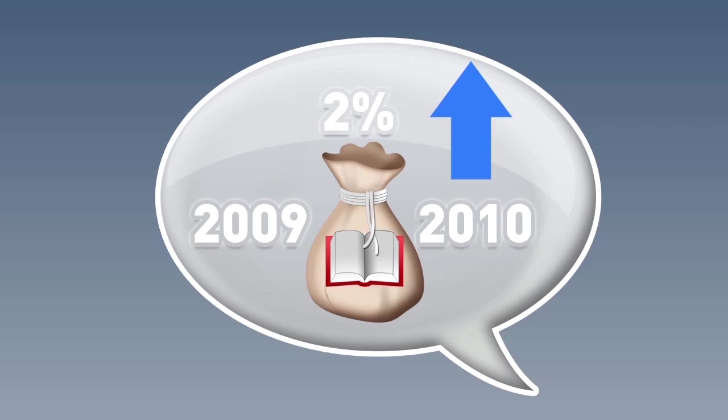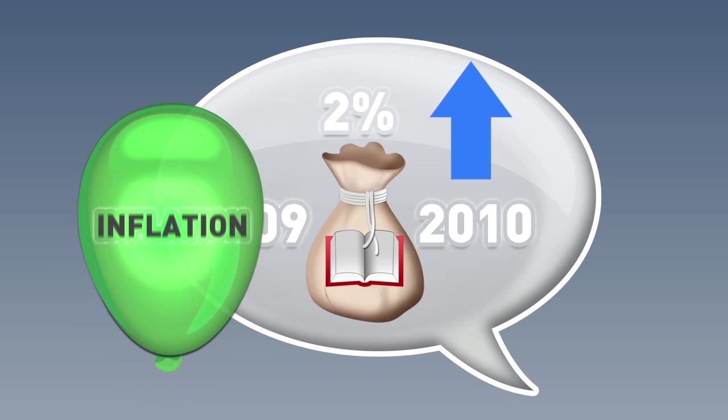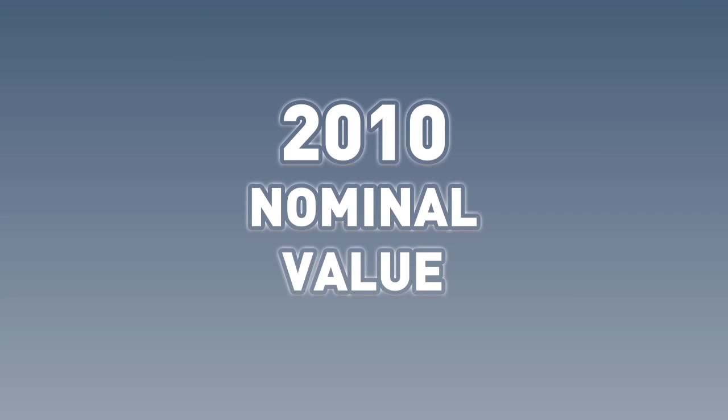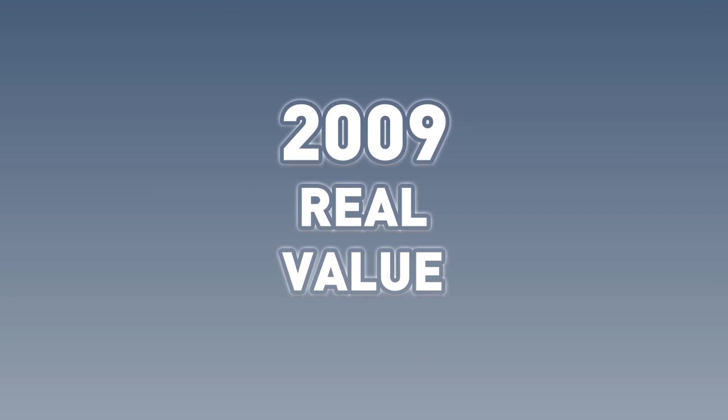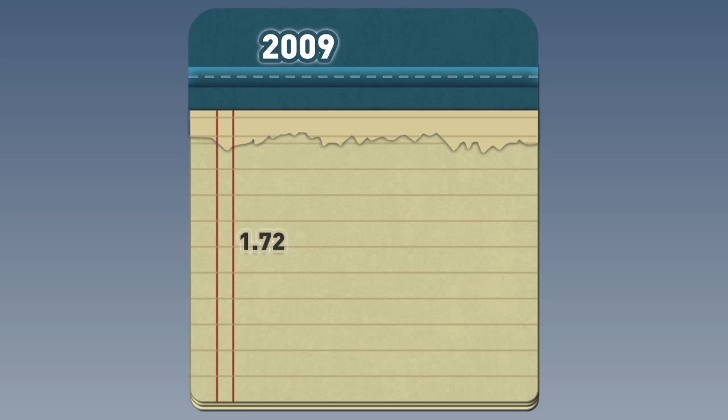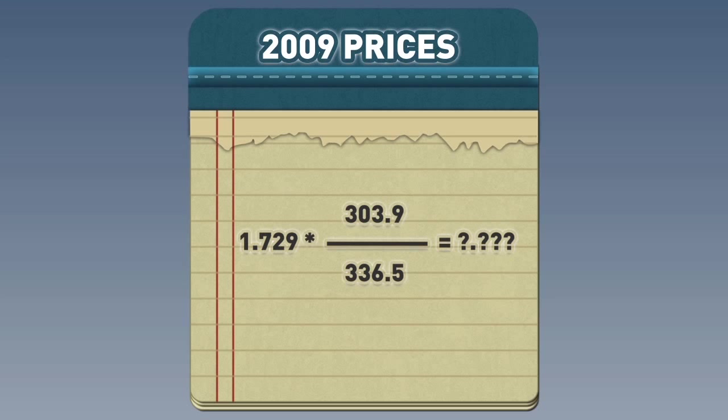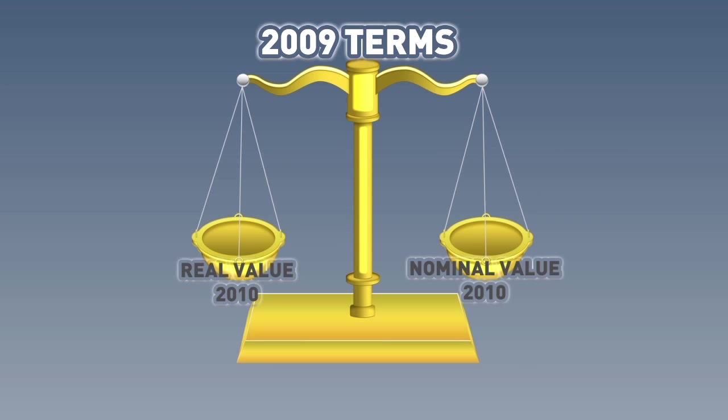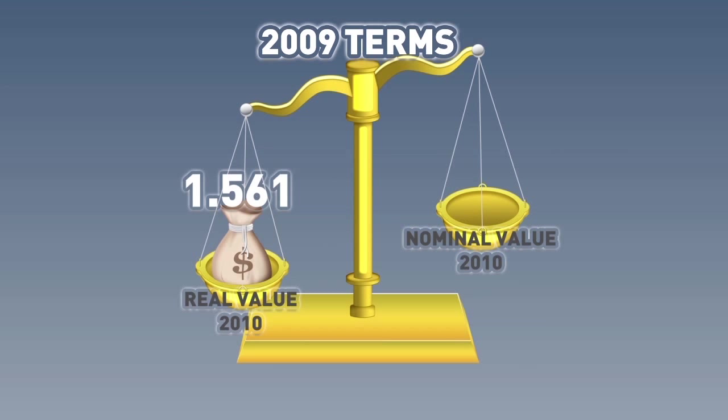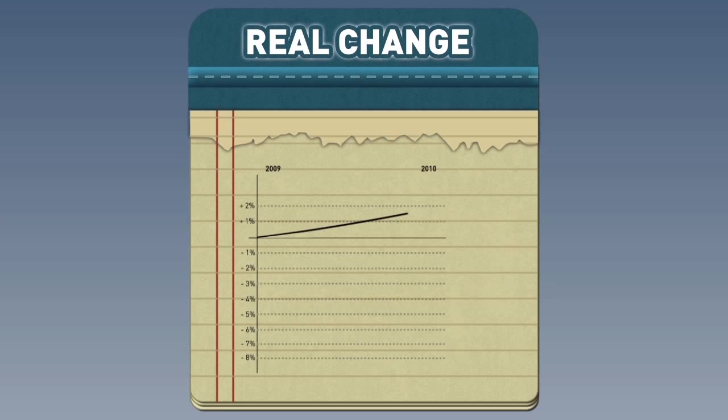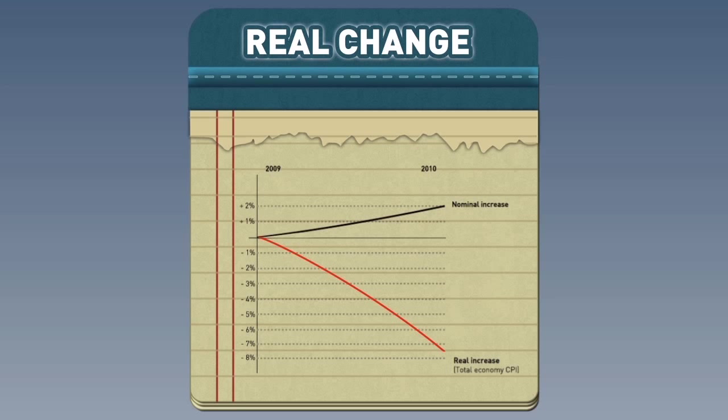Now, we need to take into account inflation. To do this, we must convert the 2010 nominal value into a real value in 2009 terms. We use the following formula. The real value of the 2010 budget in 2009 prices, which we can now compare directly to 2009, is 1.561 billion cedis, much less than the nominal value of 1.729 billion cedis. Now that we have this, we can redo the growth formula using the real value and calculate real growth, that is, growth accounting for changes in prices.